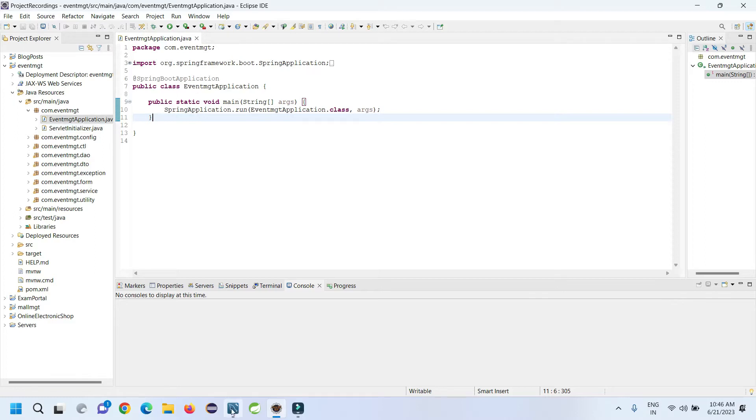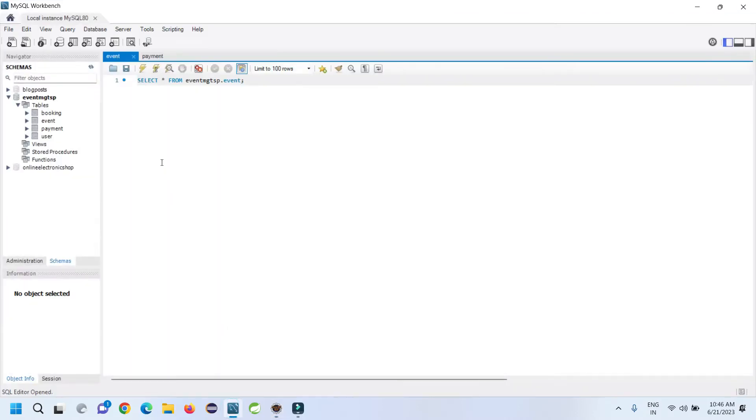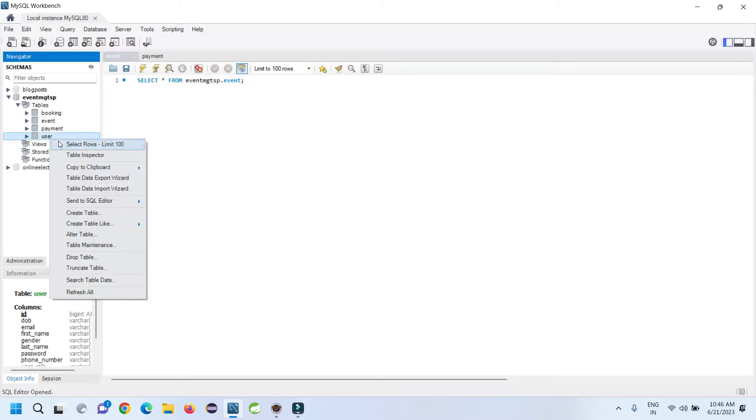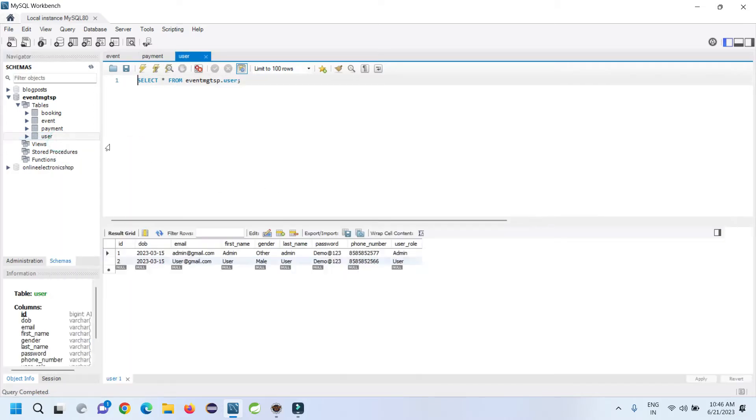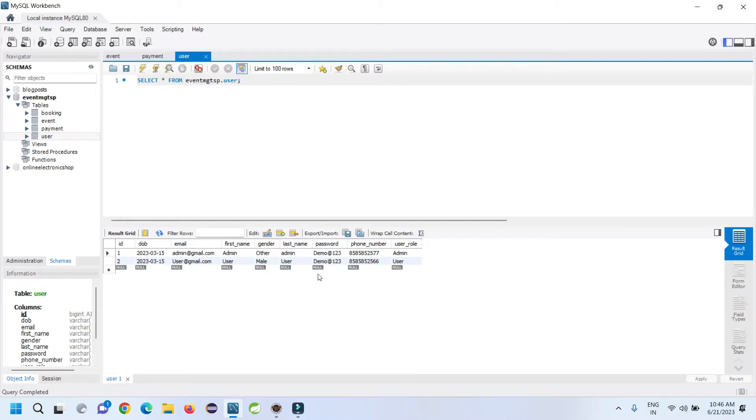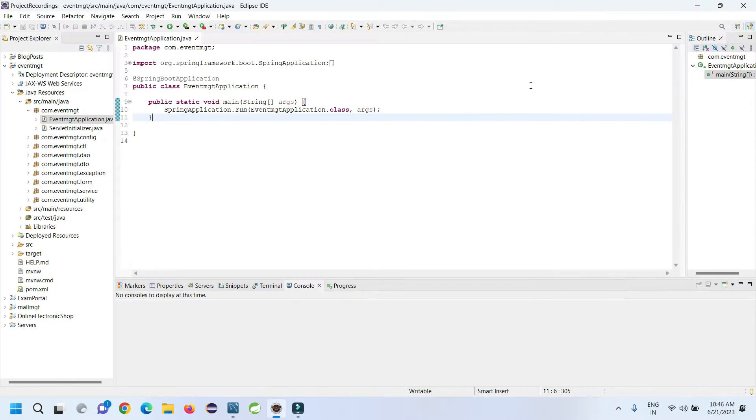To store information, we're using MySQL Workbench and a MySQL database. Here in MySQL we have these tables: bookings, event, bookings_event, payment, and user table. There are two types of roles: admin and different users. The customer is going to book the events, so we'll run the application and see one by one how we can operate it.